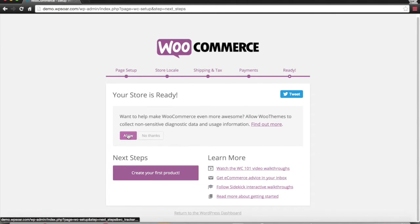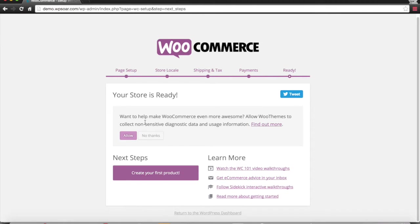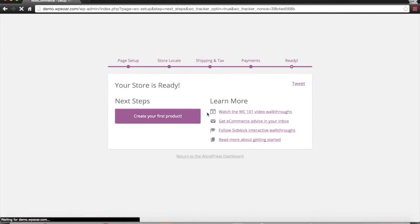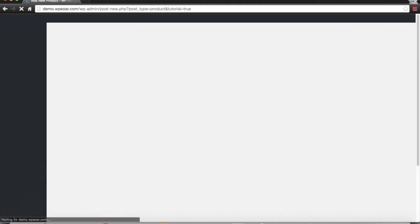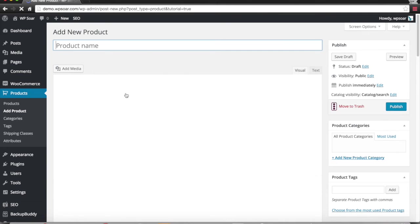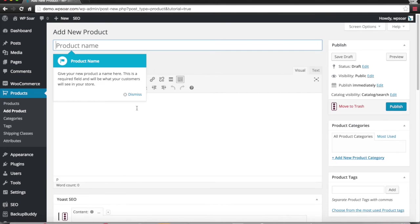That's all you have to do. Now we have the opportunity to allow WooCommerce to collect data on this. I'm going to select allow, and then we're going to create our first product. That's it.